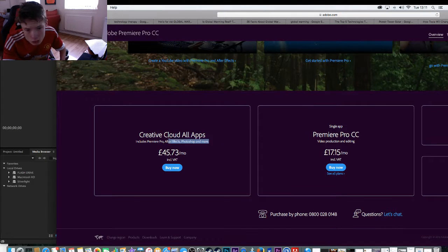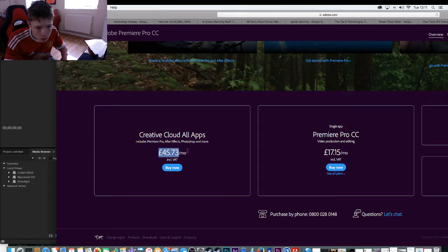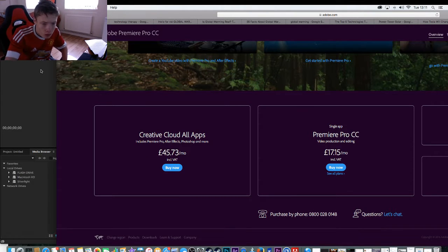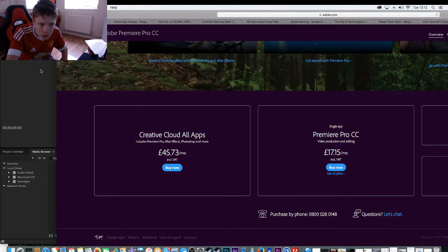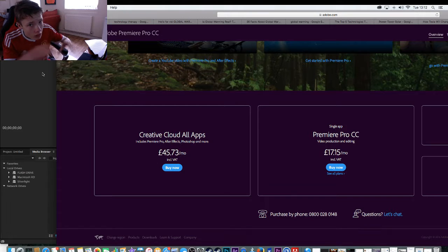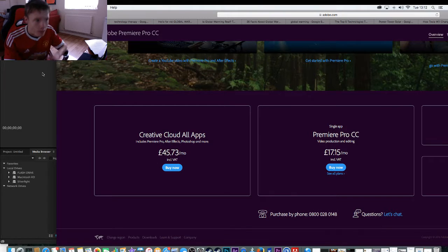Like, who's going to pay that much? And it includes that as well. Who's going to pay that much for editing software? It's really expensive. That's each month, not just all in one. That's each month.